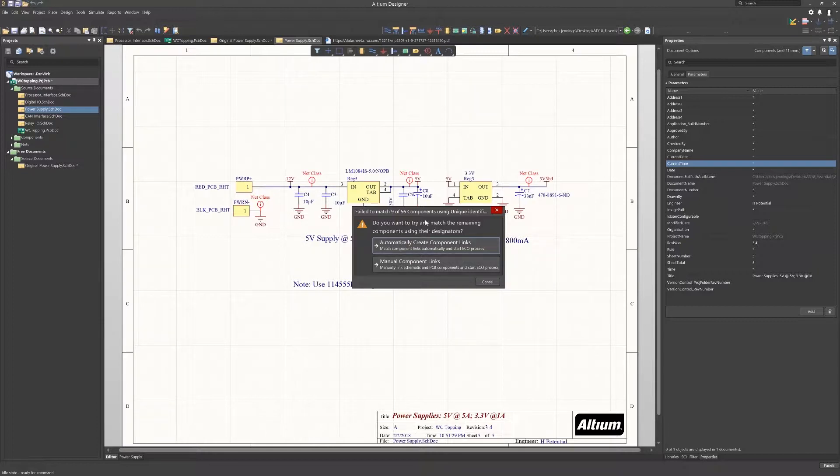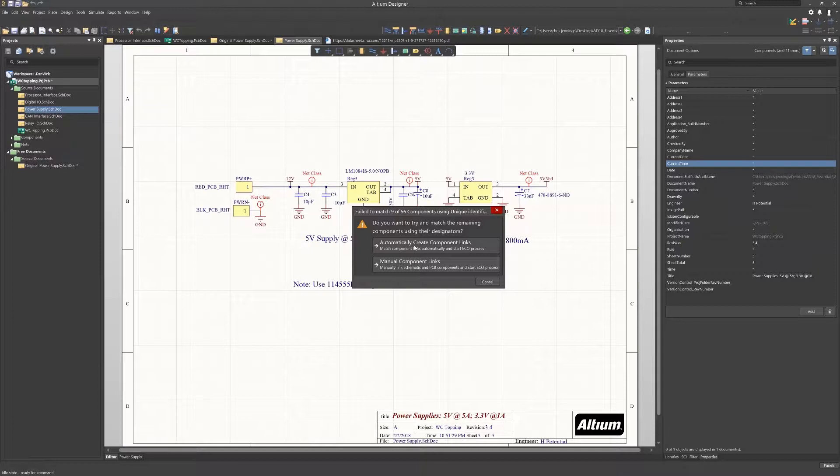The first indicates that there are nine component unique identifiers not matching. This brings up an important concept within Altium. Every object has a unique ID that is used to provide synchronization between the schematic and the PCB objects.